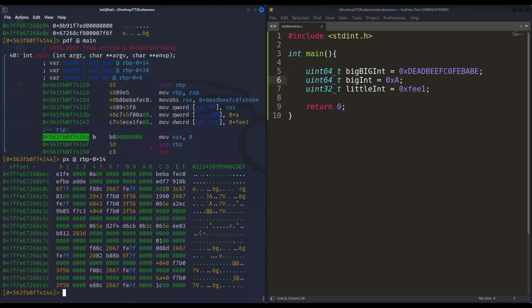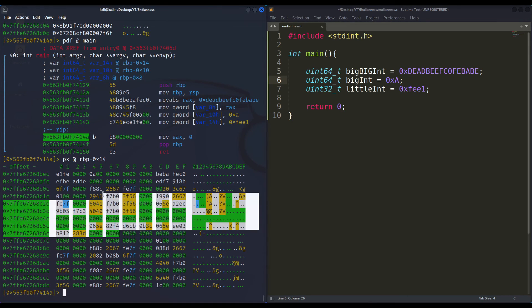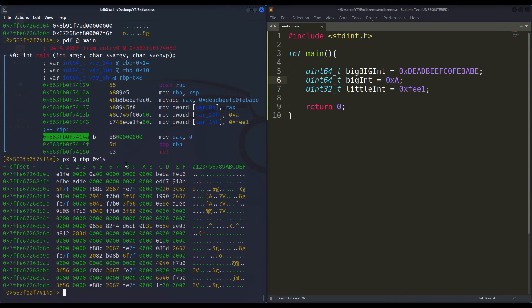This is how endianness works, and that's why it is so important — that's how the CPU understands the numbers we want to represent. Since this is the expected behavior for the CPU when it finds numbers or bytes in memory, when we perform a buffer overflow and are manually overwriting memory addresses, we have to take into account that if we want the CPU to read a value like FILL, we have to pad it with zeros and swap the endianness manually. That's how we can overwrite variable values or overwrite the return address of main. I hope you liked the video and found it useful. See you in the next one. Until then, GG.